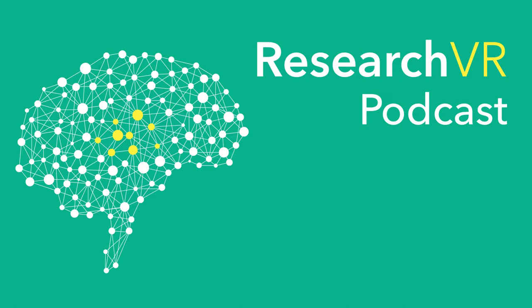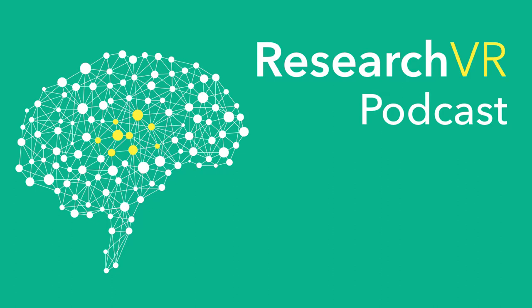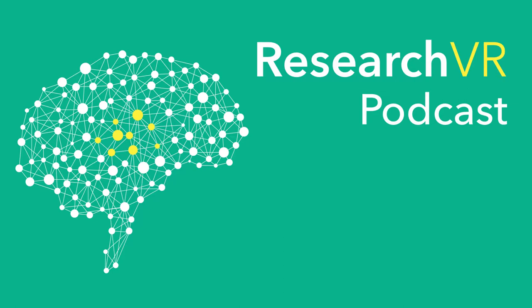These spatialization plugins that we use can place things in ambisonics 360 space, and you can use those in a digital audio workstation or a piece of software like Adobe Premiere right through to game audio tools like Unity, FMOD, Wwise, those types of tools.